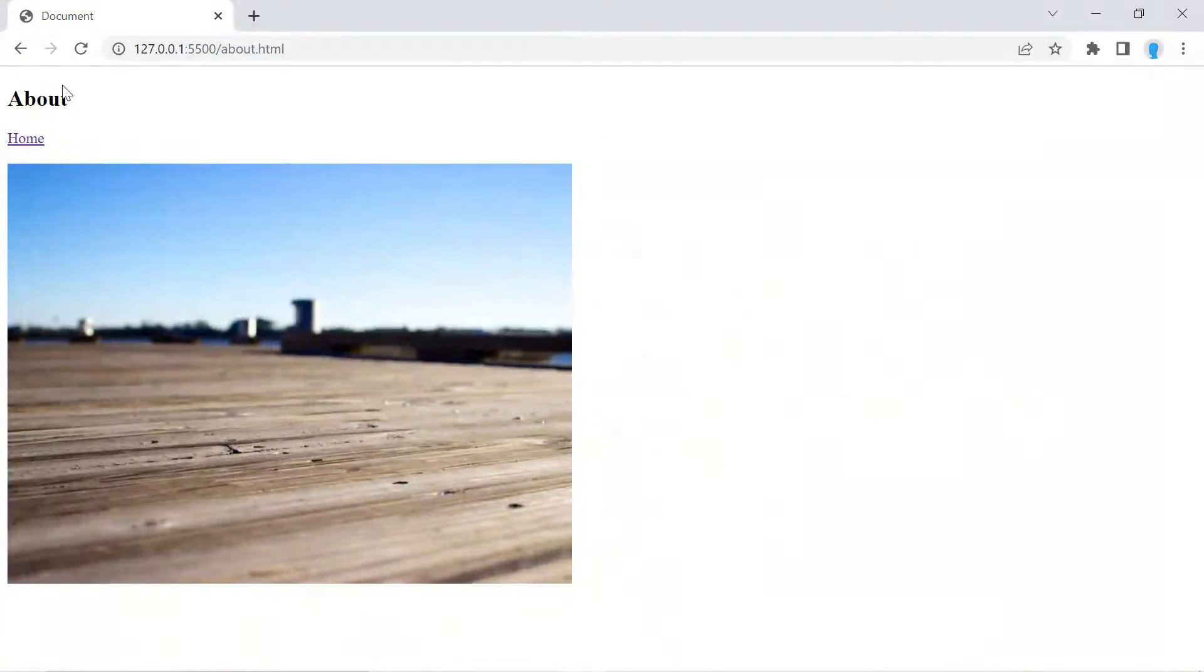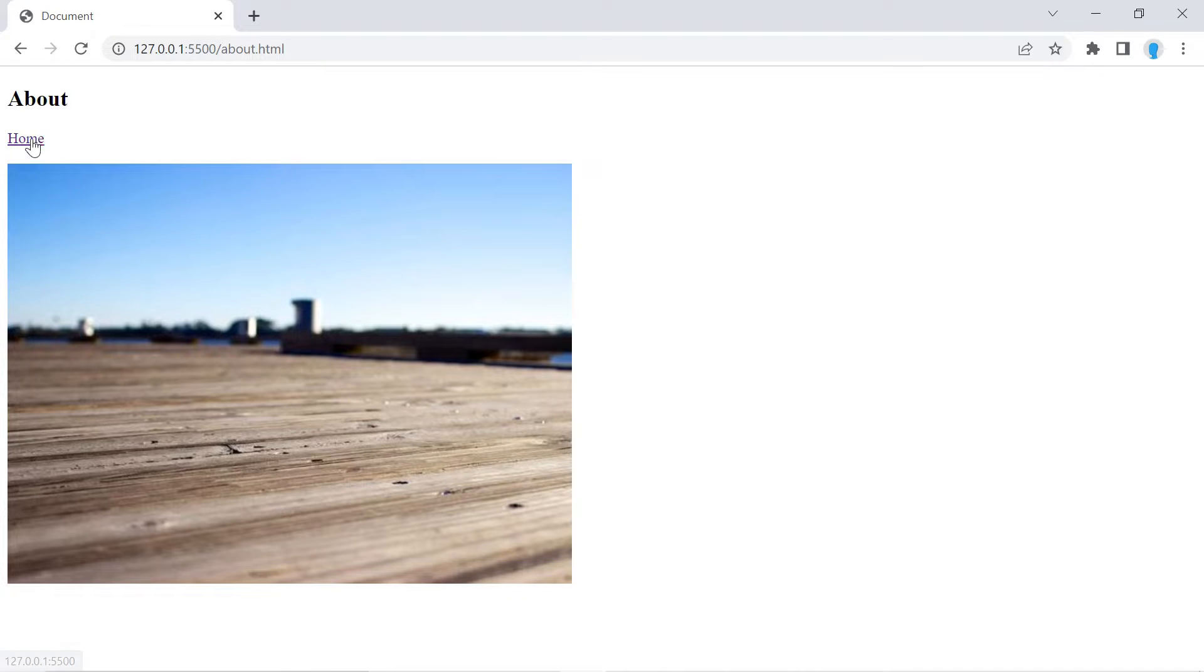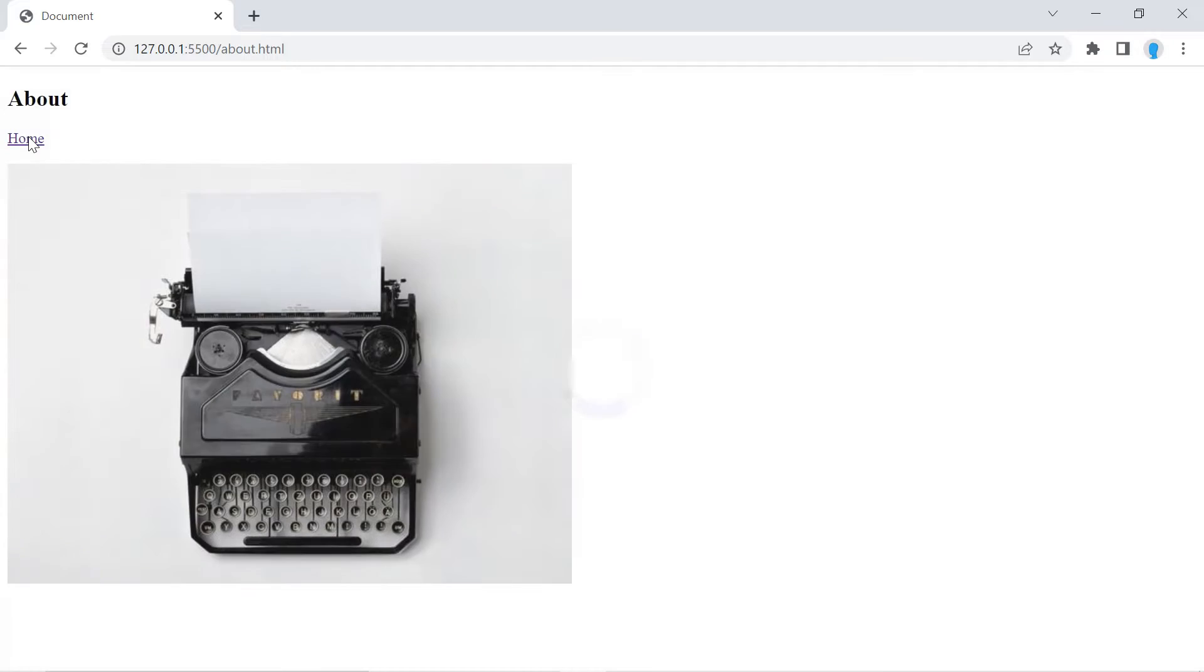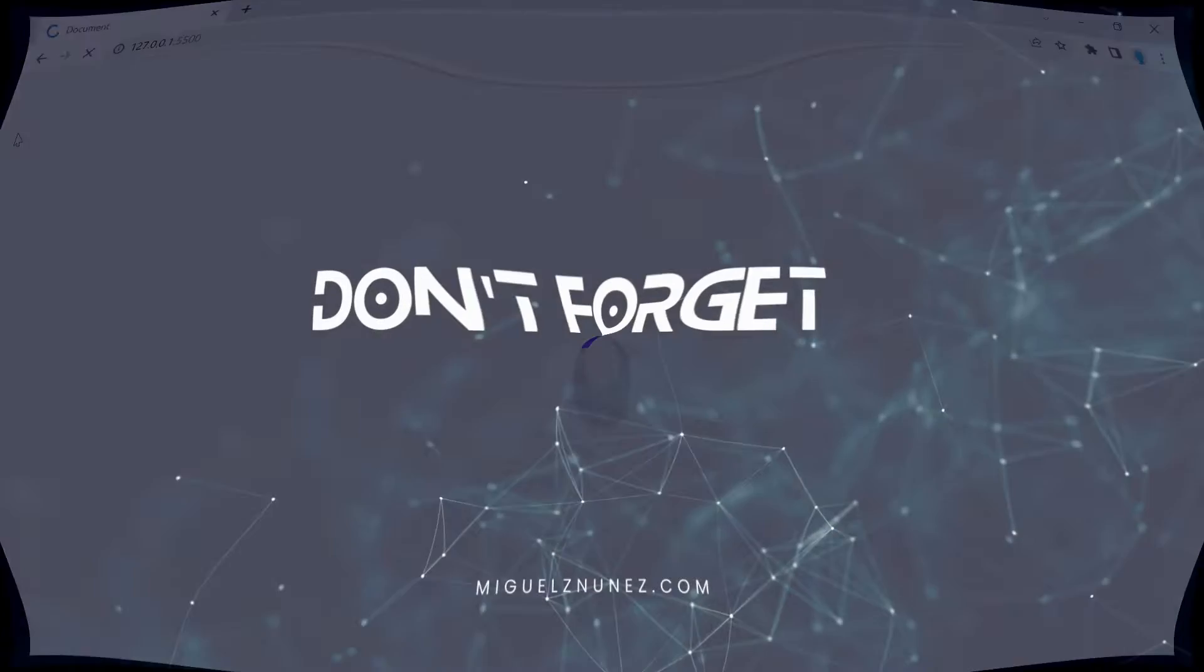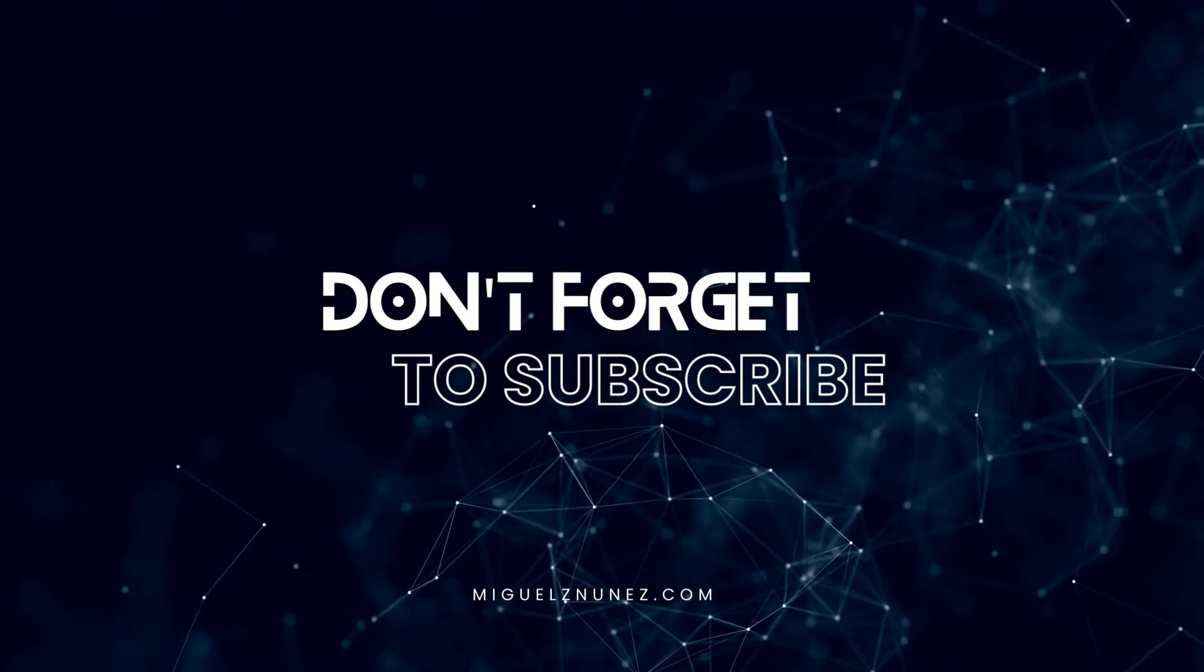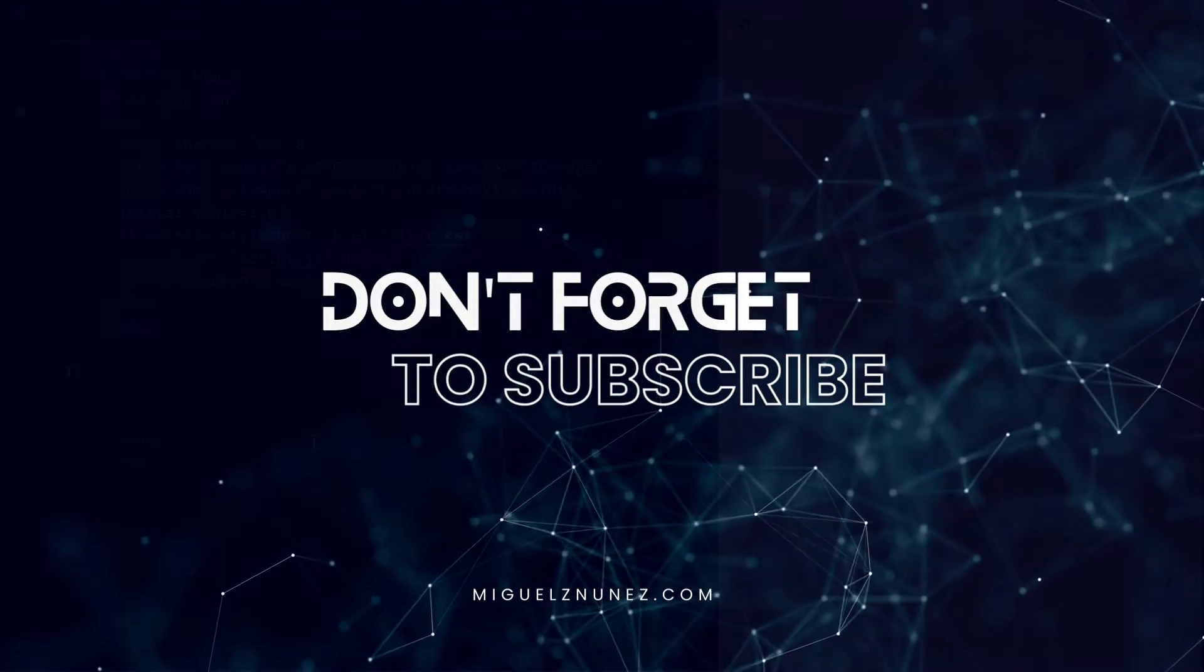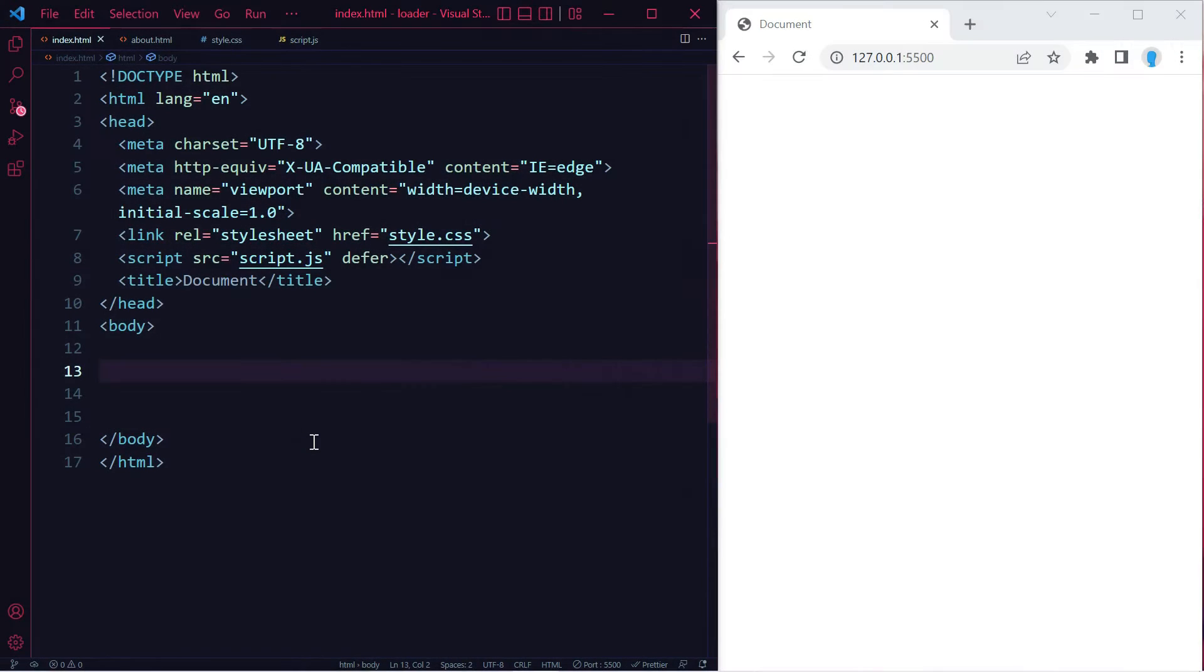Hey guys, in this video I'm going to show you how to add a spinner onto your website. Every time you switch between pages, you get to see a spinner just like that. To demonstrate how this works, I created two HTML files.